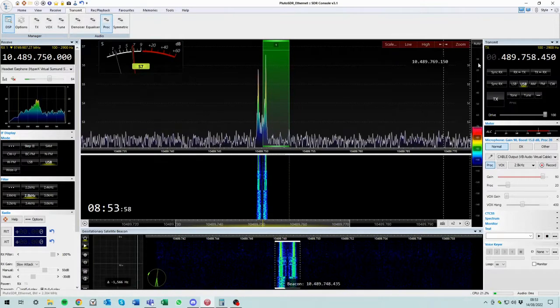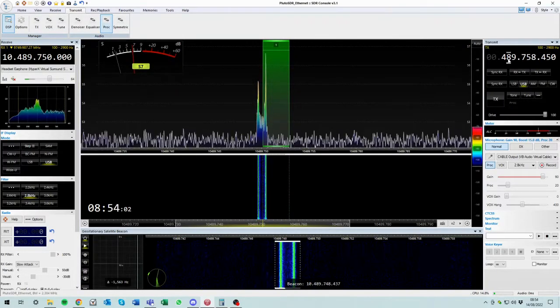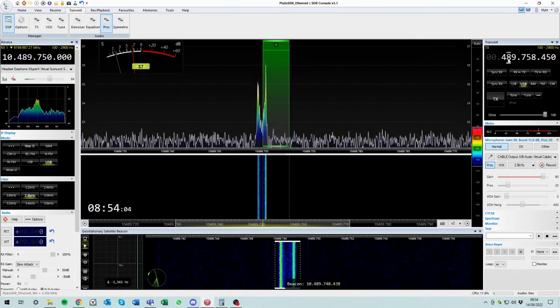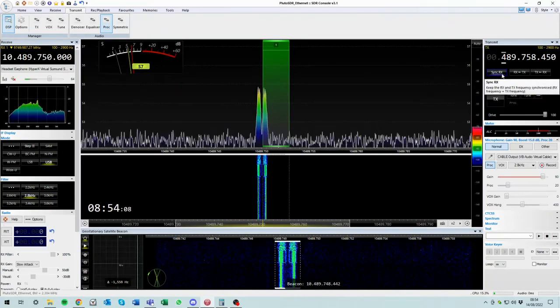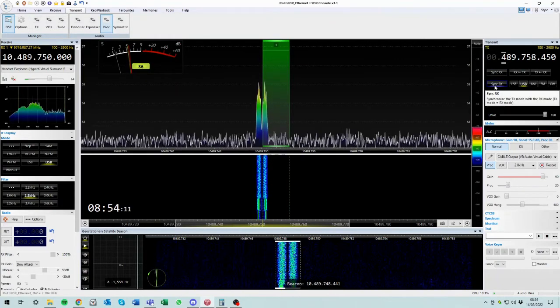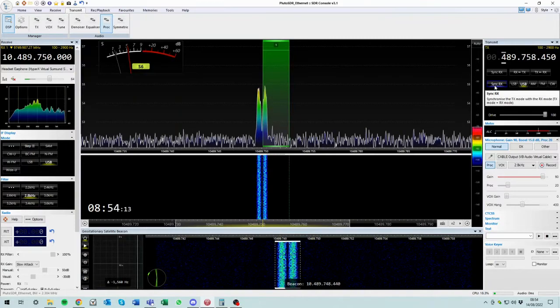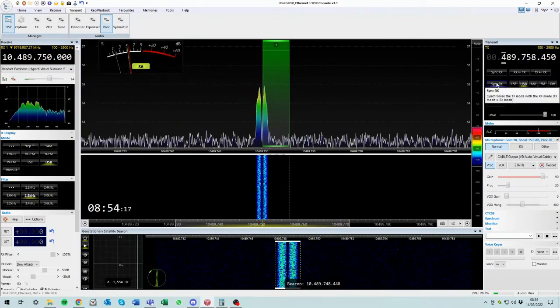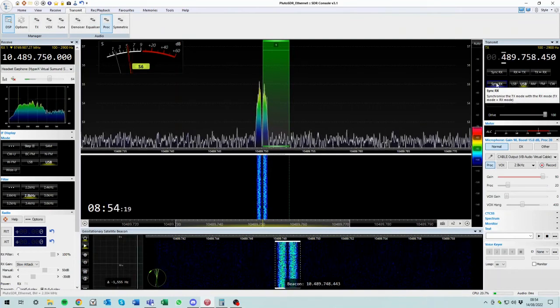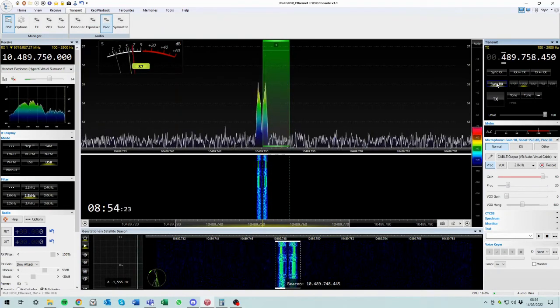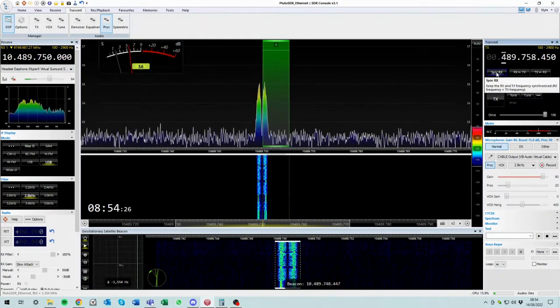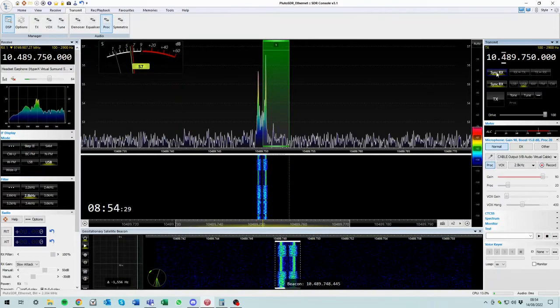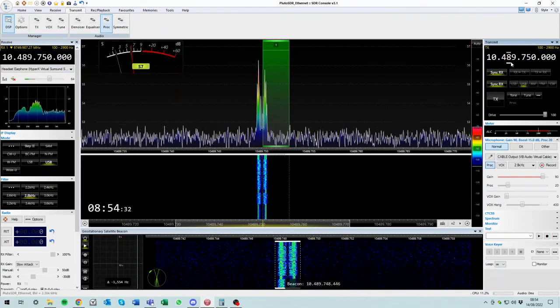So we can see at the moment the frequency is just some arbitrary number. It's got some really nice features, one of which allows us to sync to the RX. We can sync the RX frequency, we can sync the RX mode. We definitely want to sync the RX mode because we're upper sideband on the downlink, so we're upper sideband on the uplink.